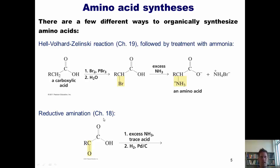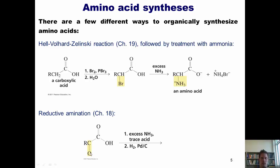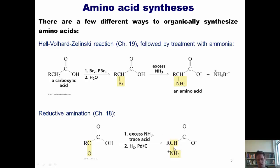Another method is reductive amination, which we first discussed back in Chapter 18. If you start with an alpha-keto carboxylic acid — that is, a carboxylic acid that has a ketone at the alpha carbon — and treat it with excess ammonia, the oxygen gets replaced with a nitrogen, forming an imine. That imine can then be reduced using hydrogen gas and palladium on carbon to give an amino acid product.